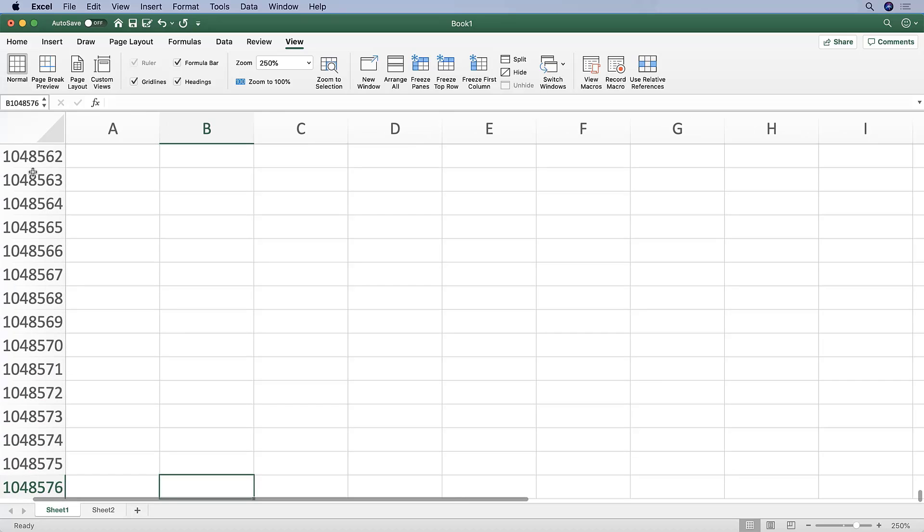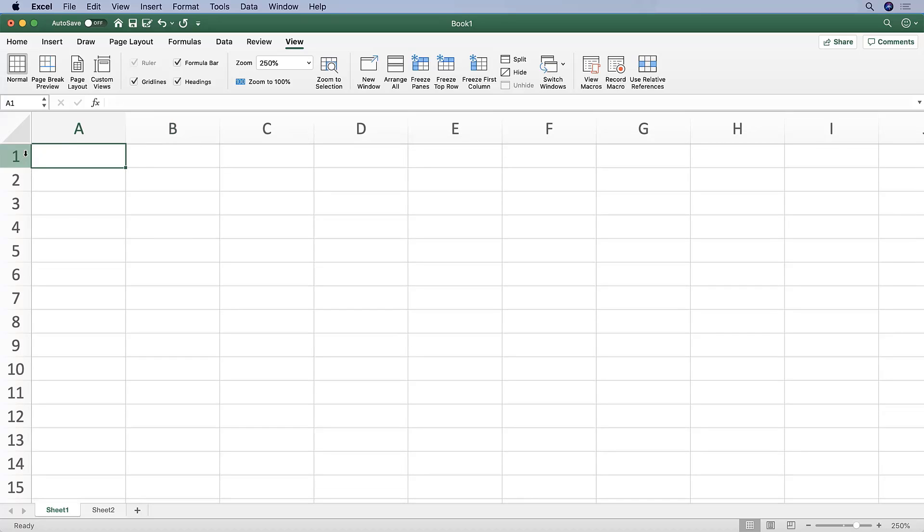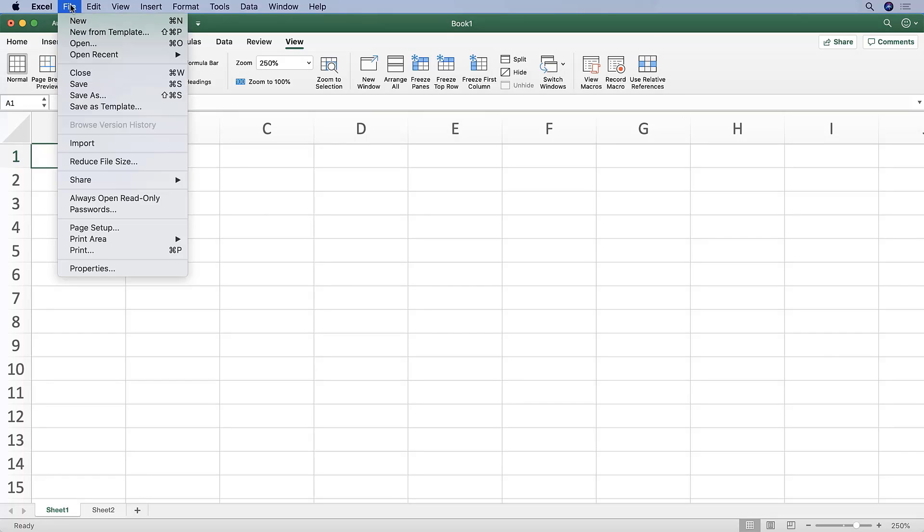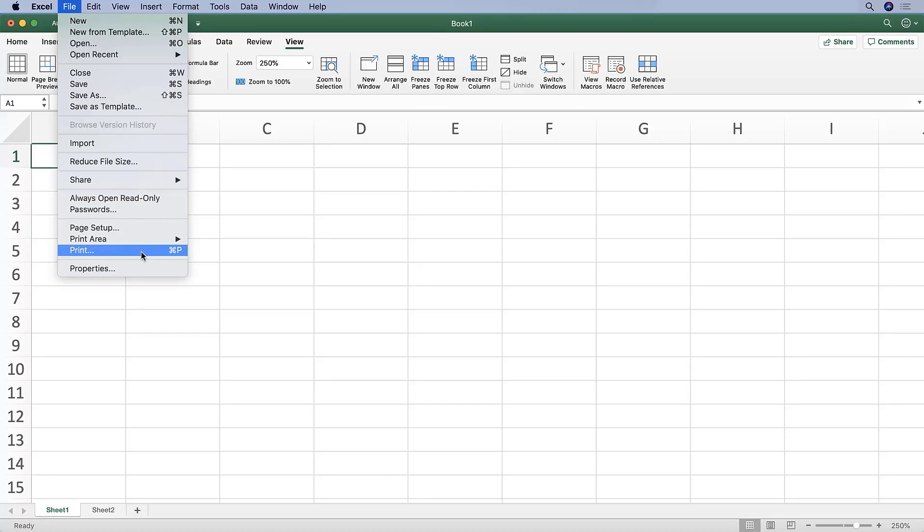Once you're already in a workbook, you can manage that file by using the File tab on the menu up here. When you click that, you see you have a lot of options for managing that file, including saving the file, which you can do also with Command S. You can print the file by clicking this or hitting Command P together, as well as several other options which you can see here.